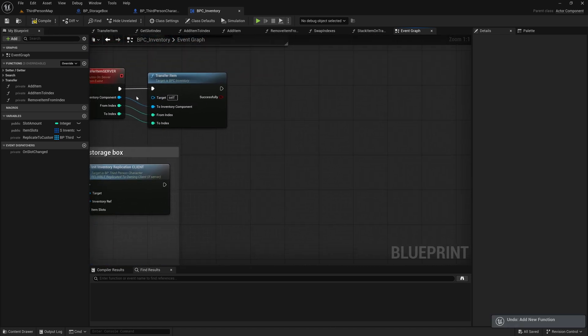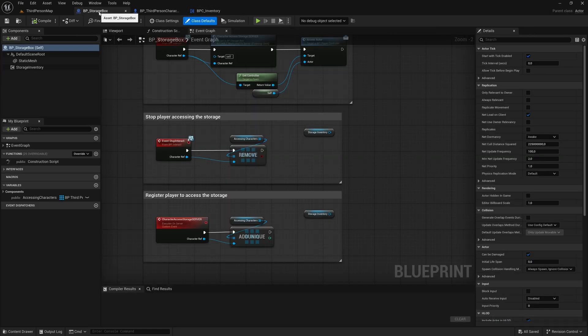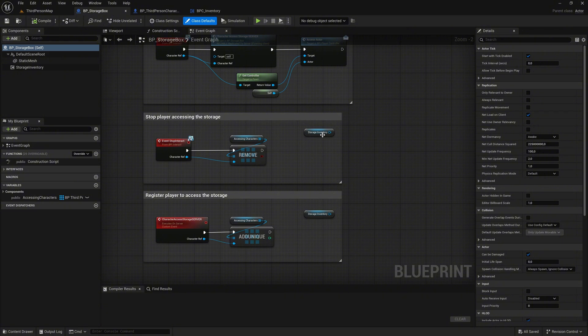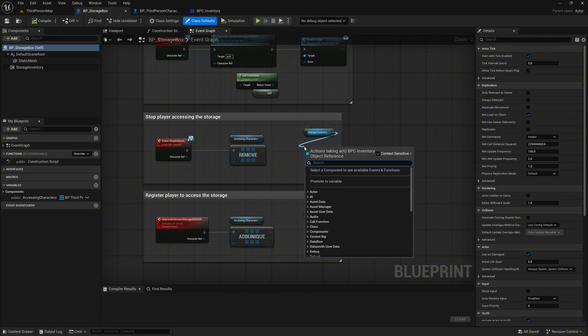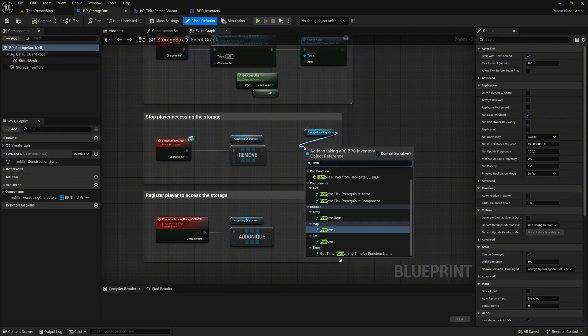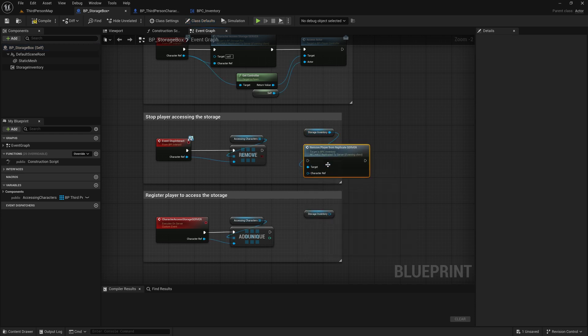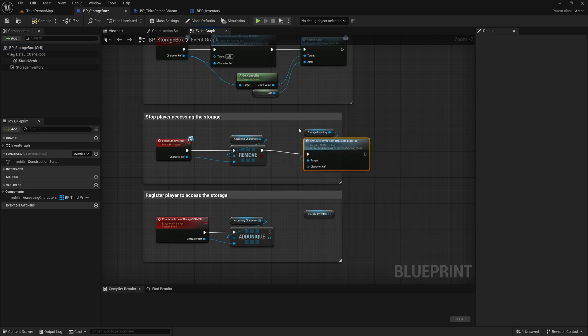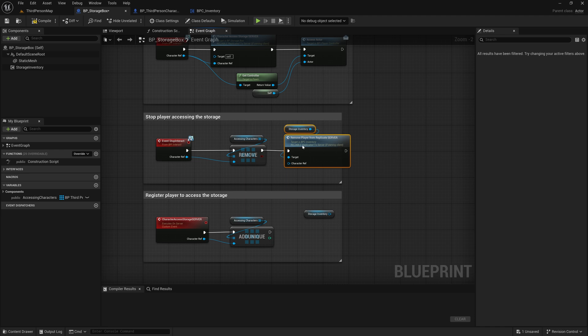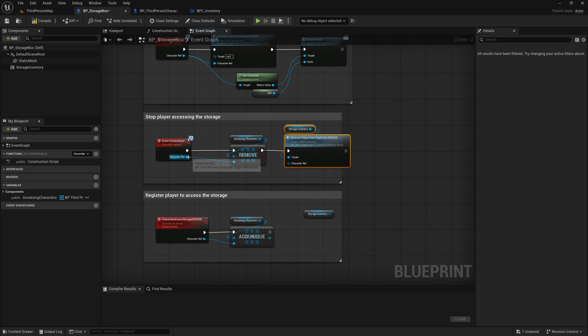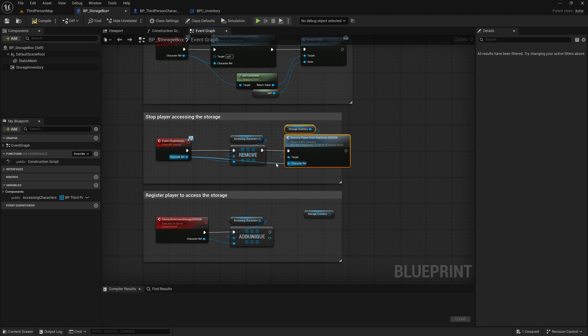Now, let's return to the StorageBox Blueprint. In the StopInteract event, call the RemovePlayerFromReplicateServer event on the Storage Inventory Component. Connect the execution pin and the CharacterRef input accordingly. This ensures that when a player stops interacting with the StorageBox, they are properly deregistered from receiving inventory updates.